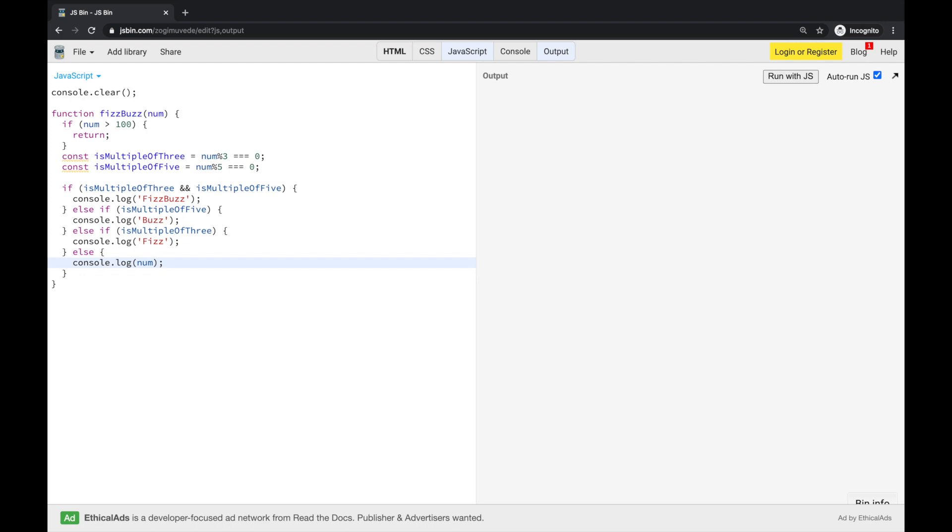I think that's it. We have handled our current step, our current number. Now, we need to move recursion forward, so we have to call our function again.